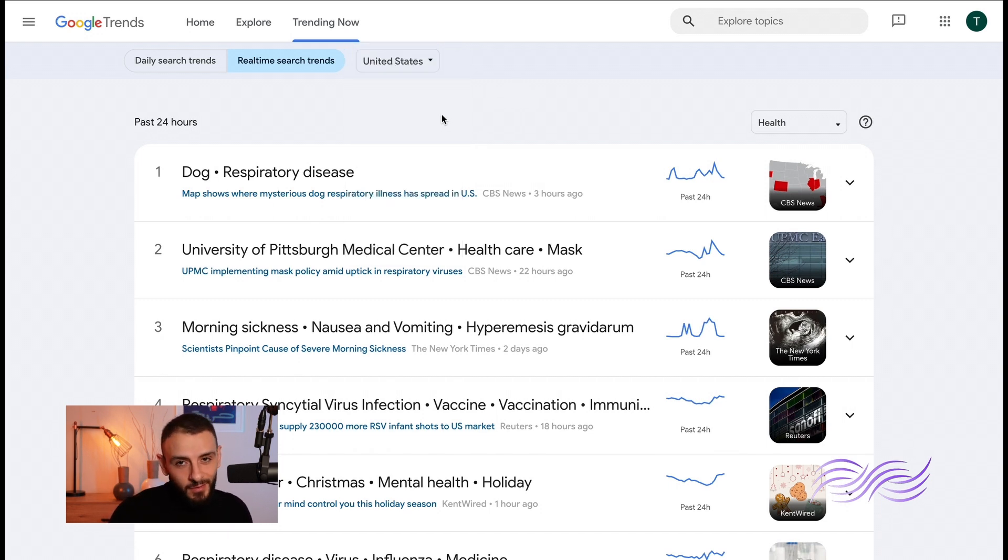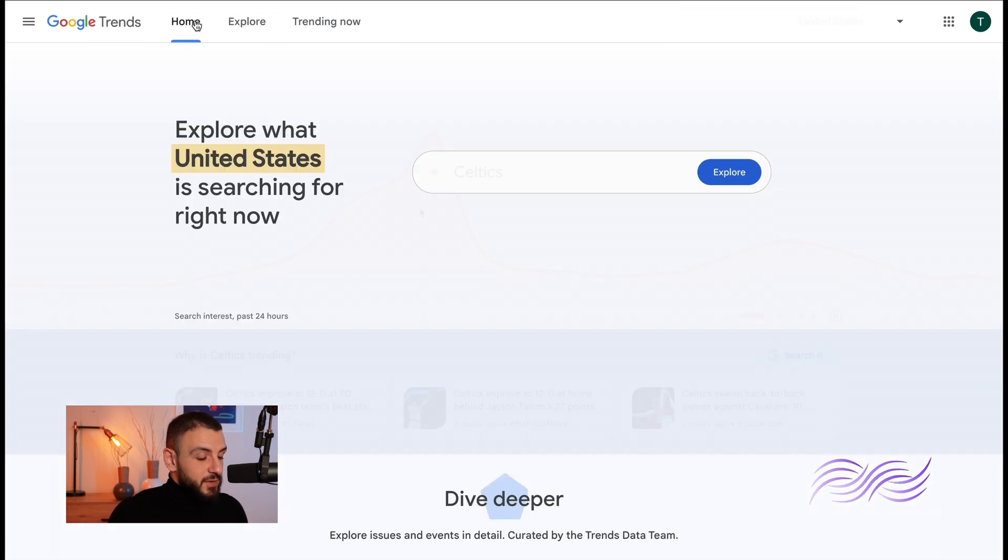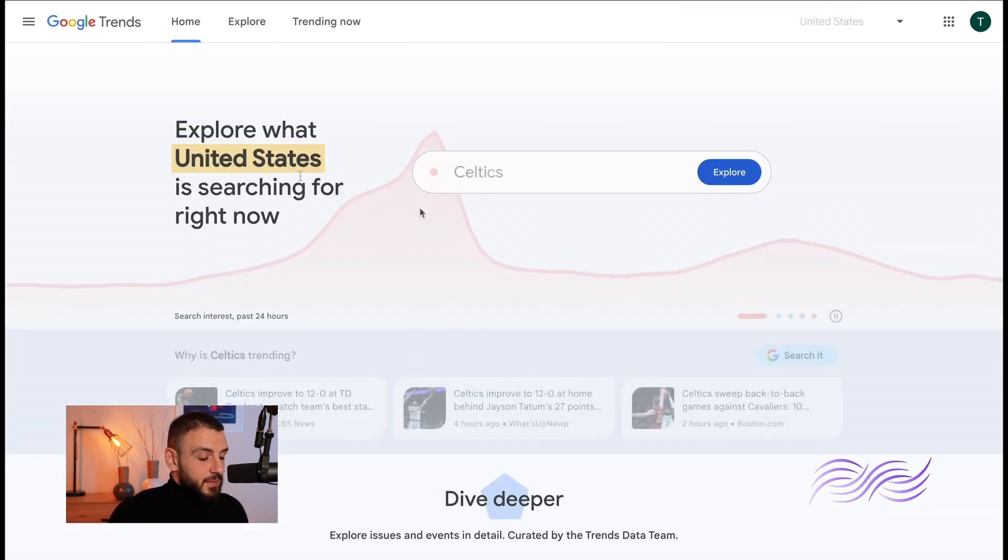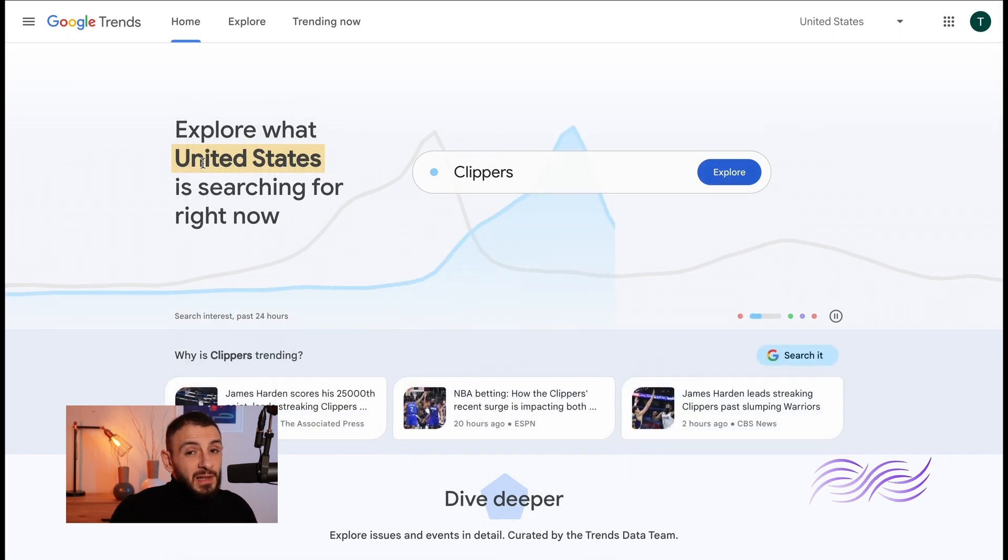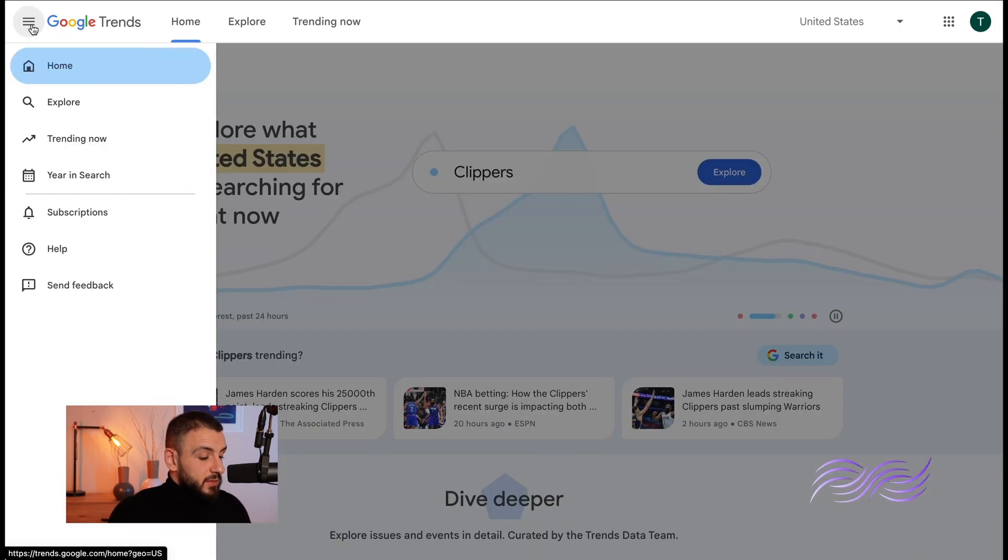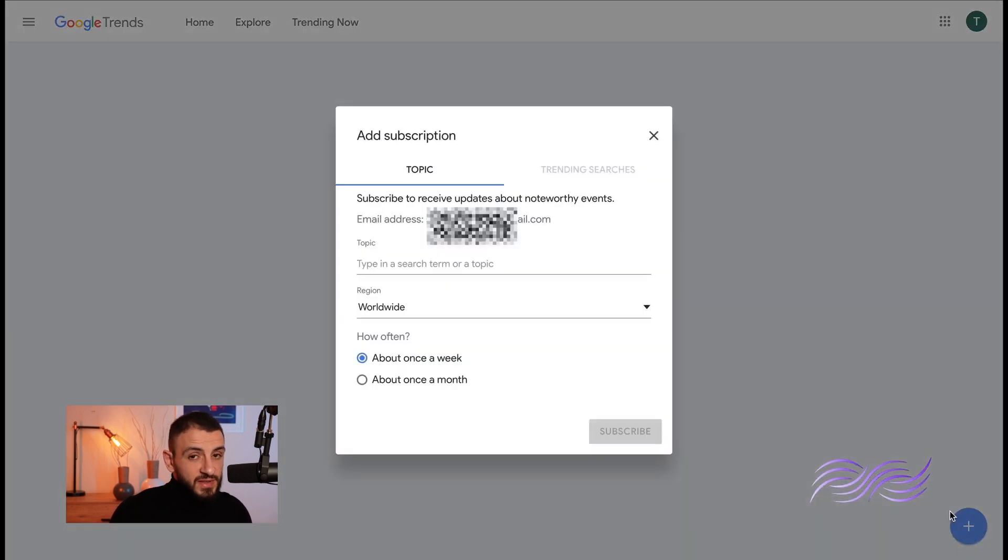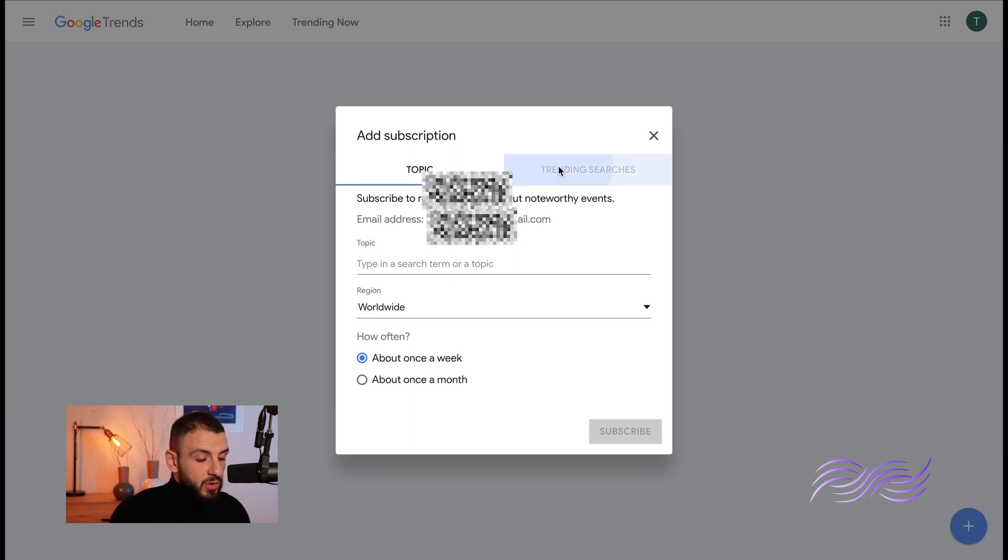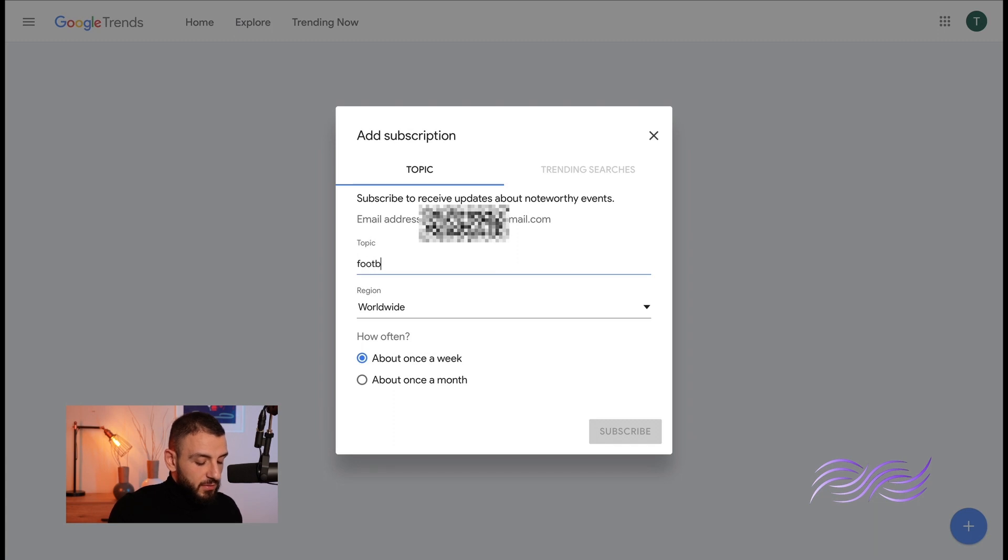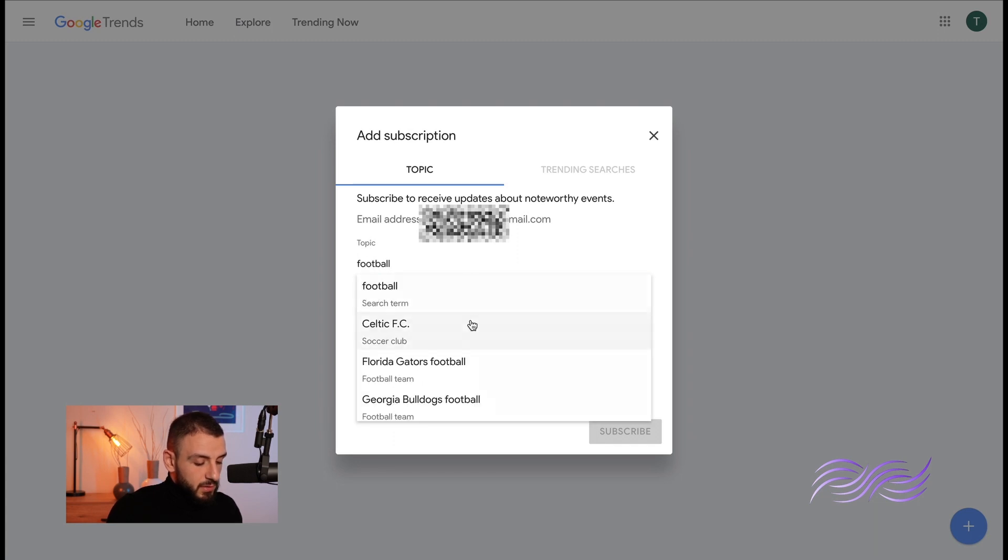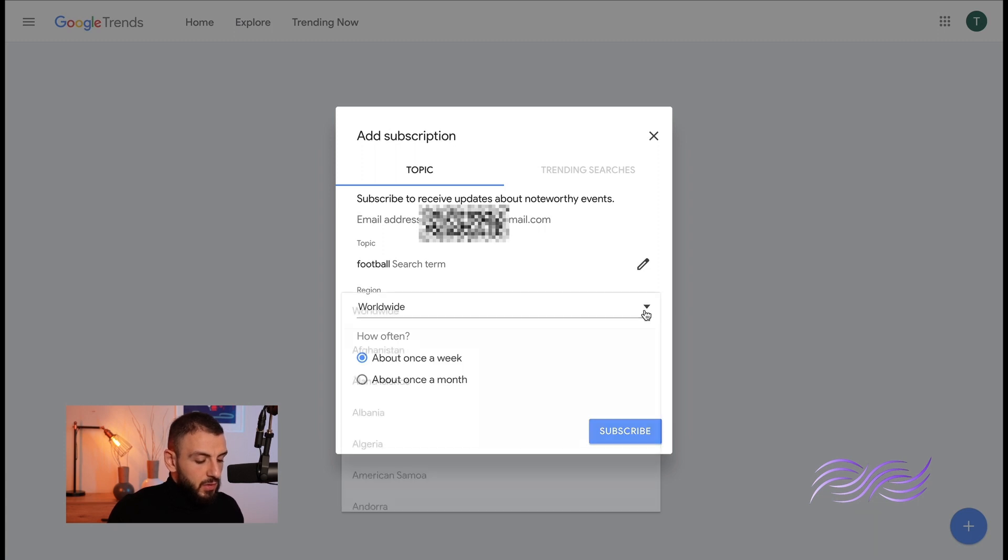Now you'll never run out of new content, so let's get back to the home page. Now let's click on the burger icon on the top left. There's subscriptions here. You can subscribe to get the latest news. All you have to do is click the plus button here. Now you have two options, either topic or trending searches. Now topic, you can search like sports, let's say, or football.